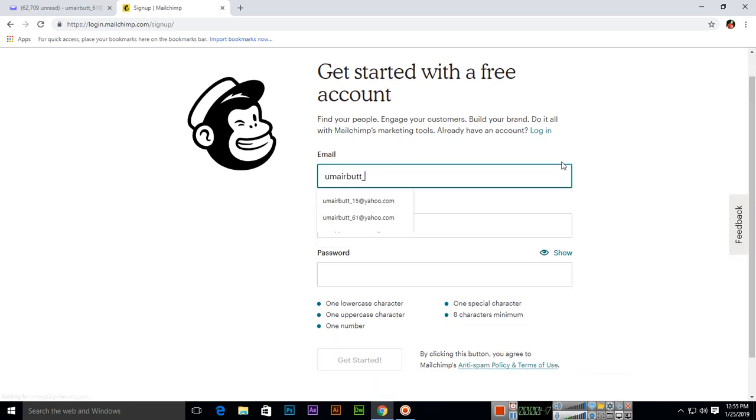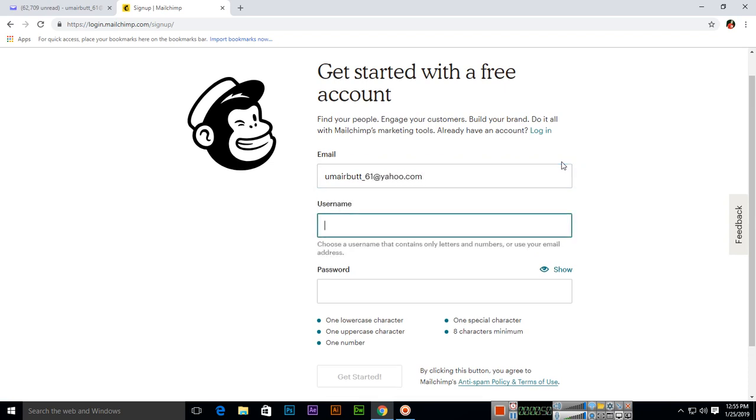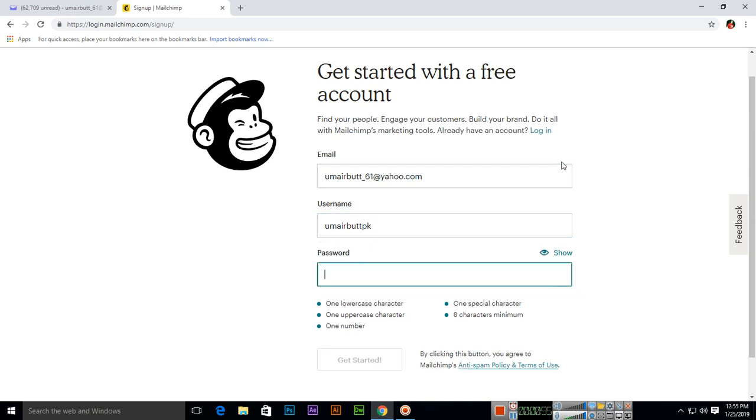I will use my email, and we can create the username here and the password here. One lowercase letter, one uppercase letter, one number, one special character, and eight characters minimum should be in your password.